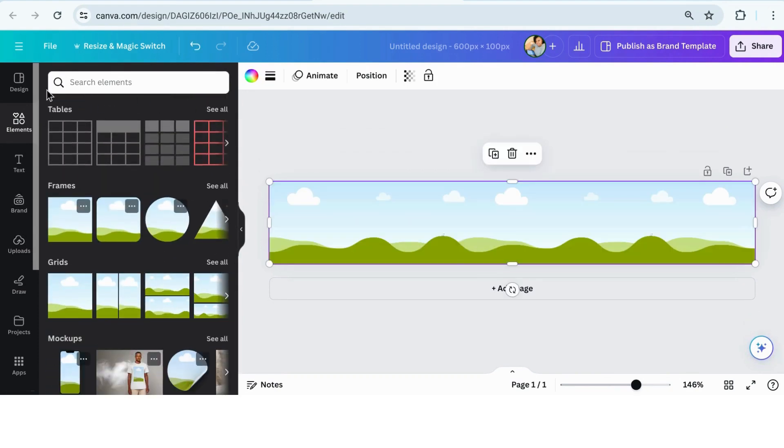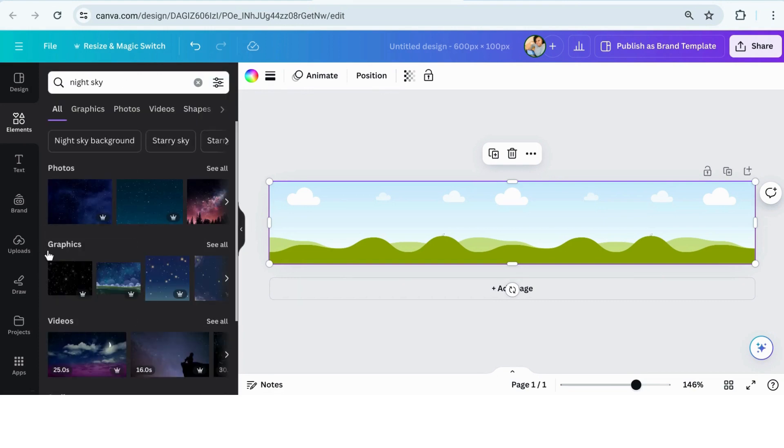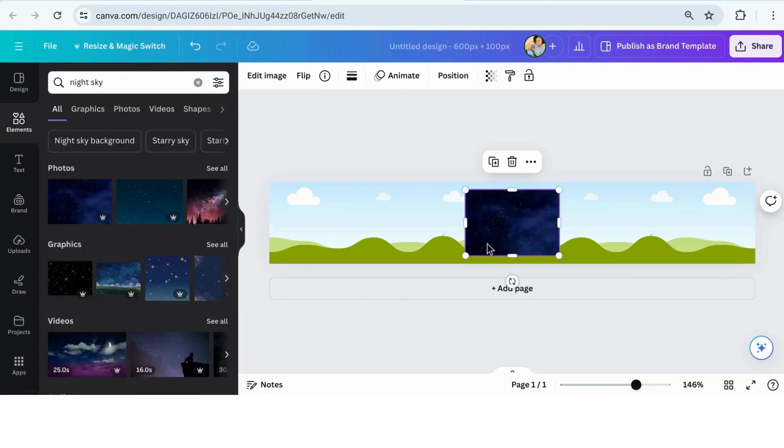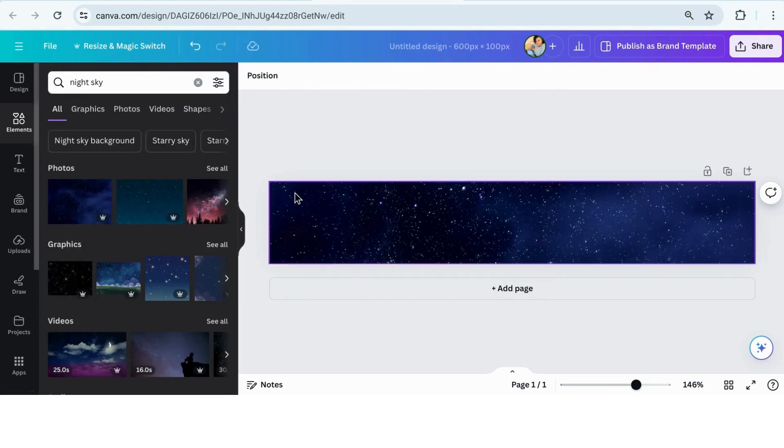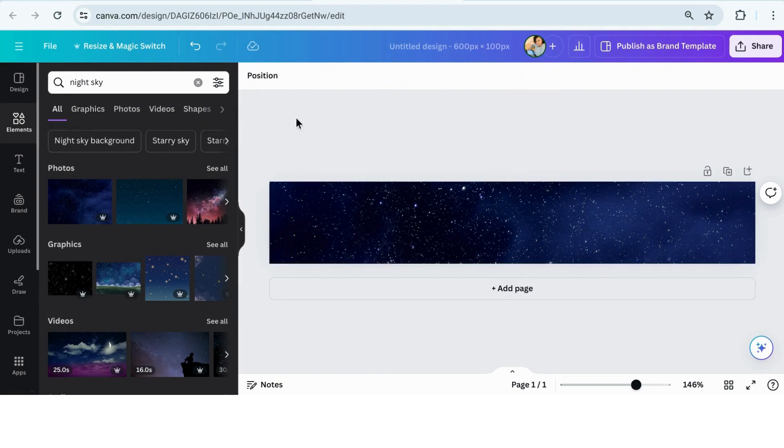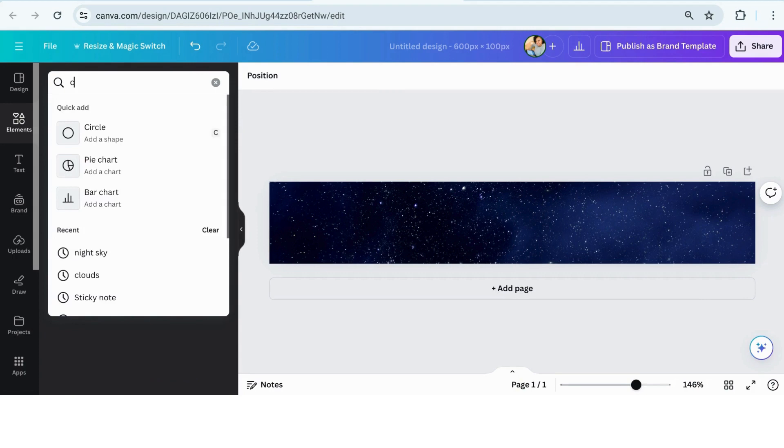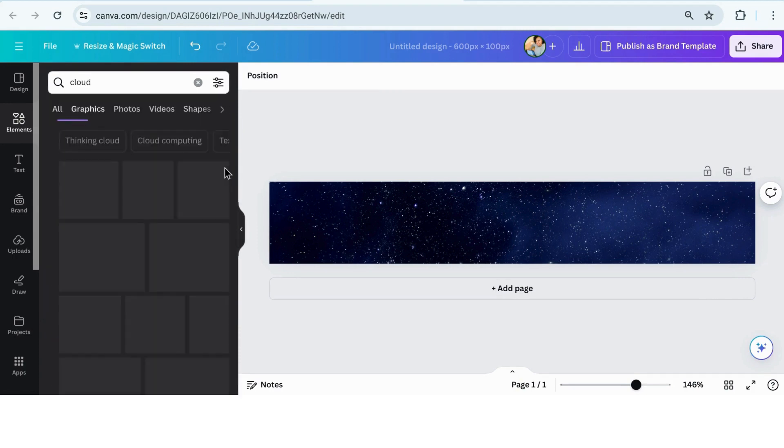I'm going to lock it in place so I can move the other elements that I'm putting on without moving the background. Then I'm going to search for clouds because I want the clouds to be moving. I love this little cloud shape. It looks natural and more realistic to me even though it is a graphic.